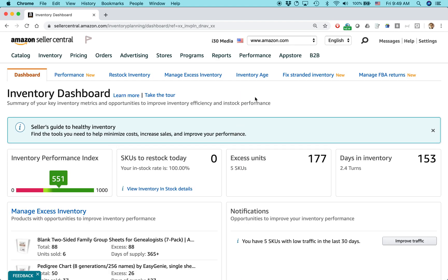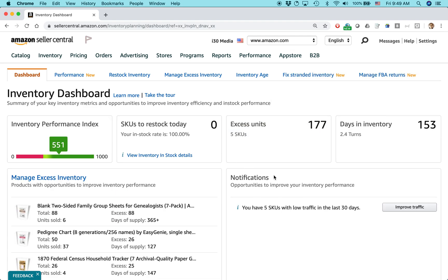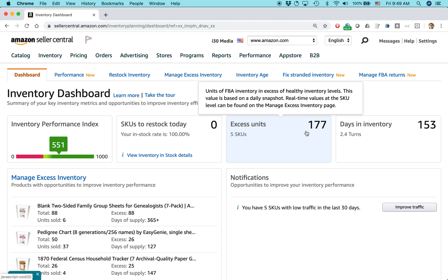Now, when you come to this page, it'll say Seller's Guide to Healthy Inventory: Find the tools you need to help minimize costs, increase sales, and improve your performance. And it will give you kind of a high-level overview of things that Amazon thinks you should be paying attention to. And certainly, some of them you should be paying attention to. So if it says excess units, 177, this means that maybe on some of the SKUs that you have, you have too much inventory stored at Amazon and you didn't plan very well. Although what I found is that oftentimes these excess units are for new products you've launched, and they just haven't sold as well as you thought, or you haven't really kicked off the marketing for it.